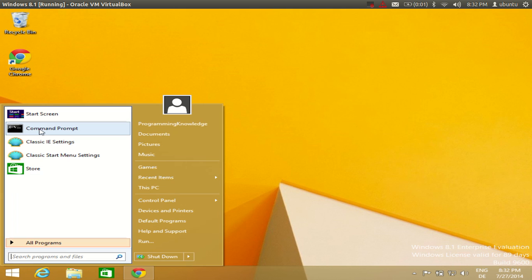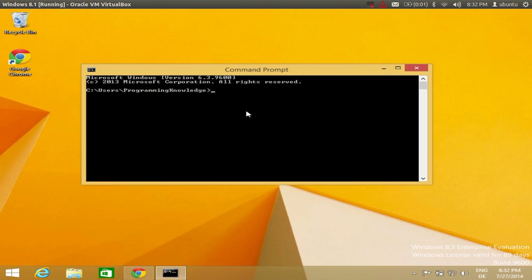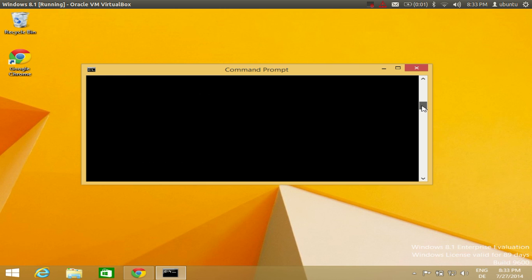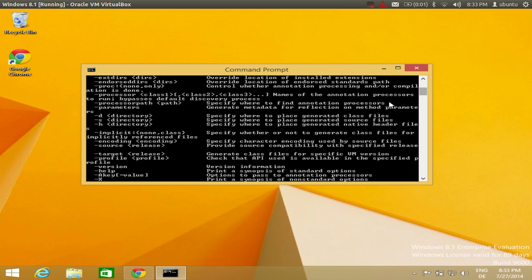A simple test to check whether Java is present in your system is to open your command prompt and type 'javac', which is the command to compile Java files. If you see some output, Java is installed in your system. Otherwise, you need to install Java JDK — go to the description and click the link to see the video where I've shown how to install it.